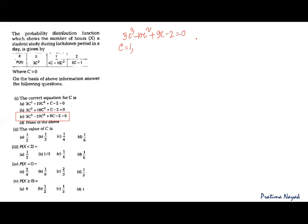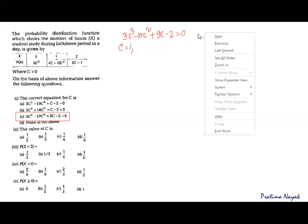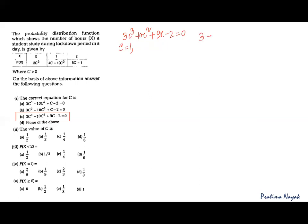I am taking a short method: I will take the sum of all the coefficients — 3, minus 10, plus 9, minus 2. If this sum gives you 0, then c = 1 is a root. You can remember this for future reference. Testing it, the sum is indeed 0, so c = 1 is a solution.